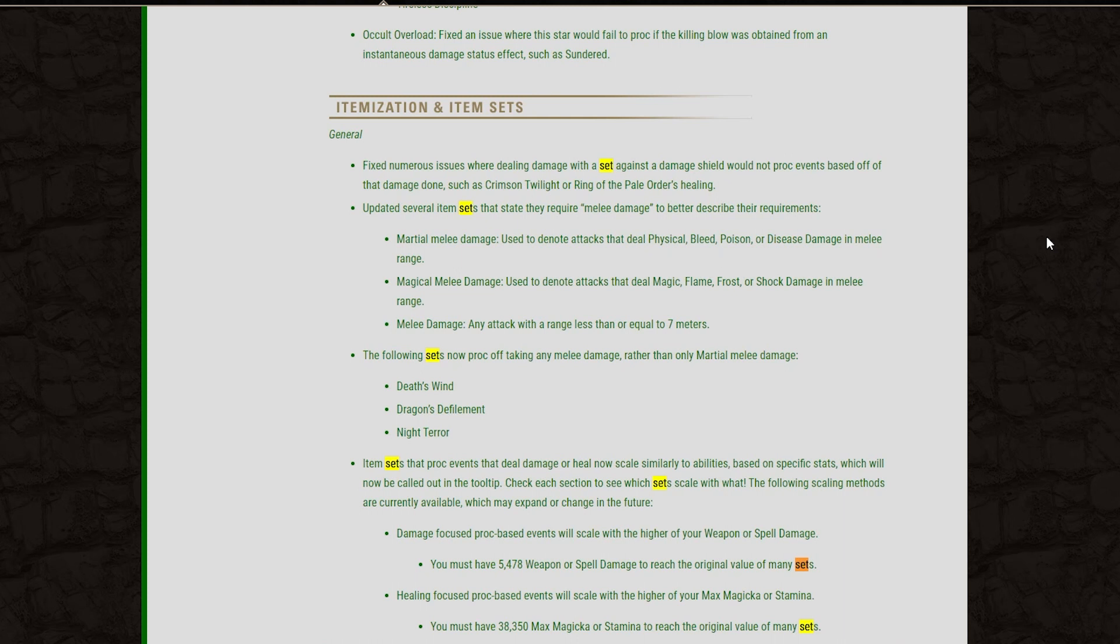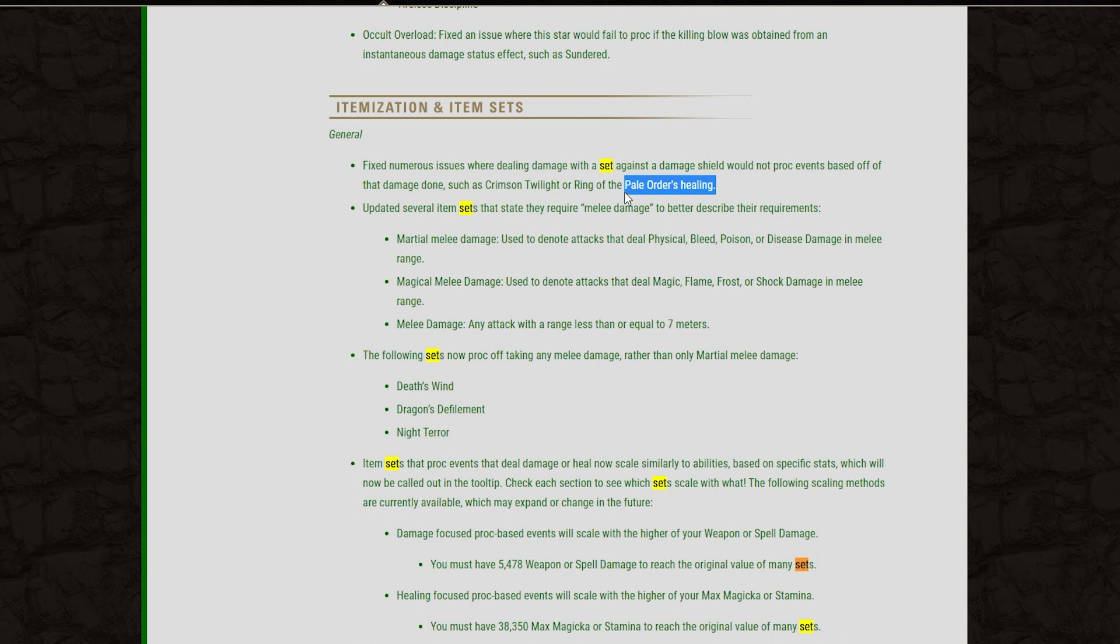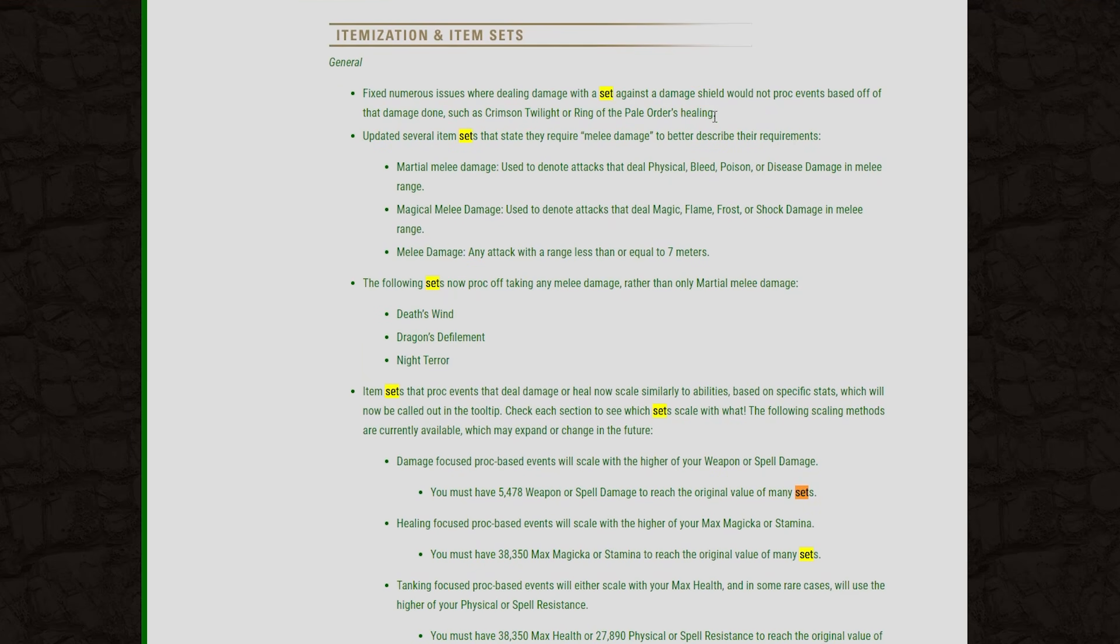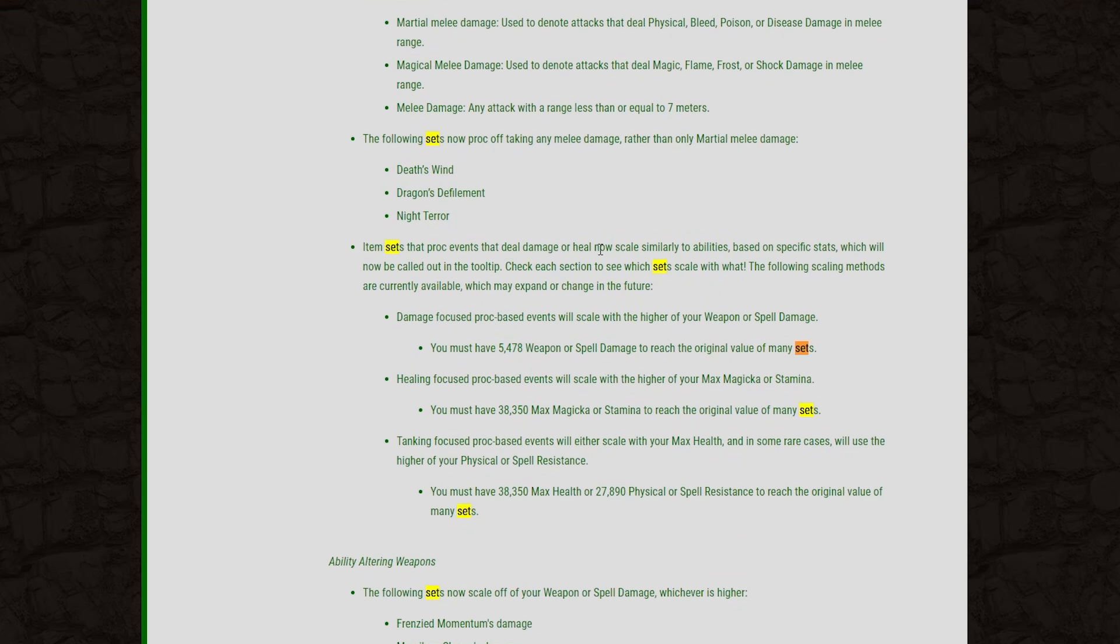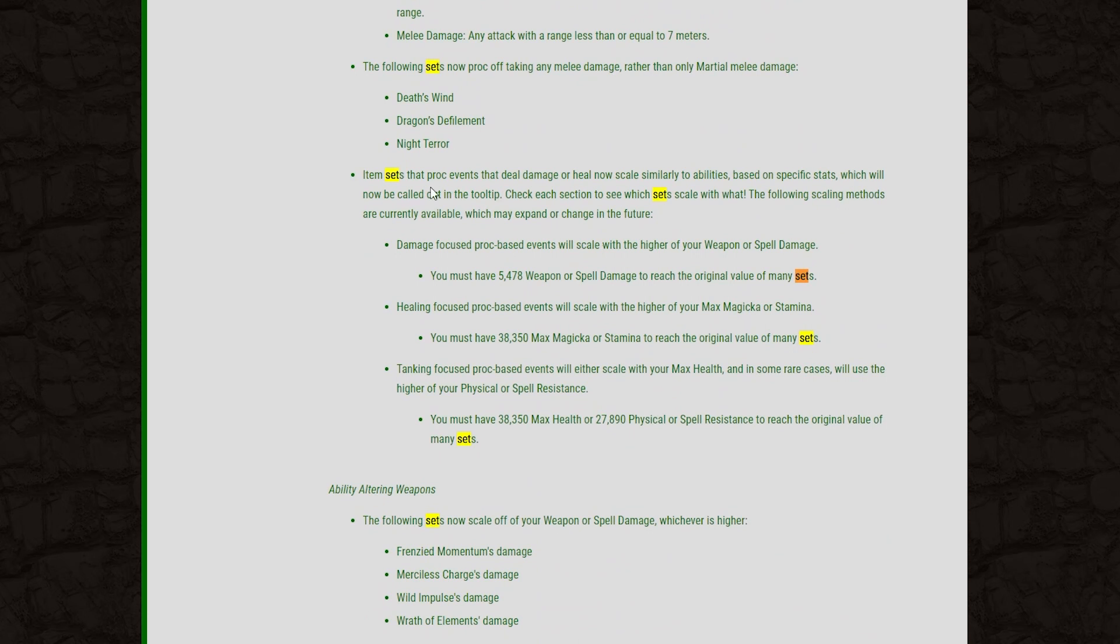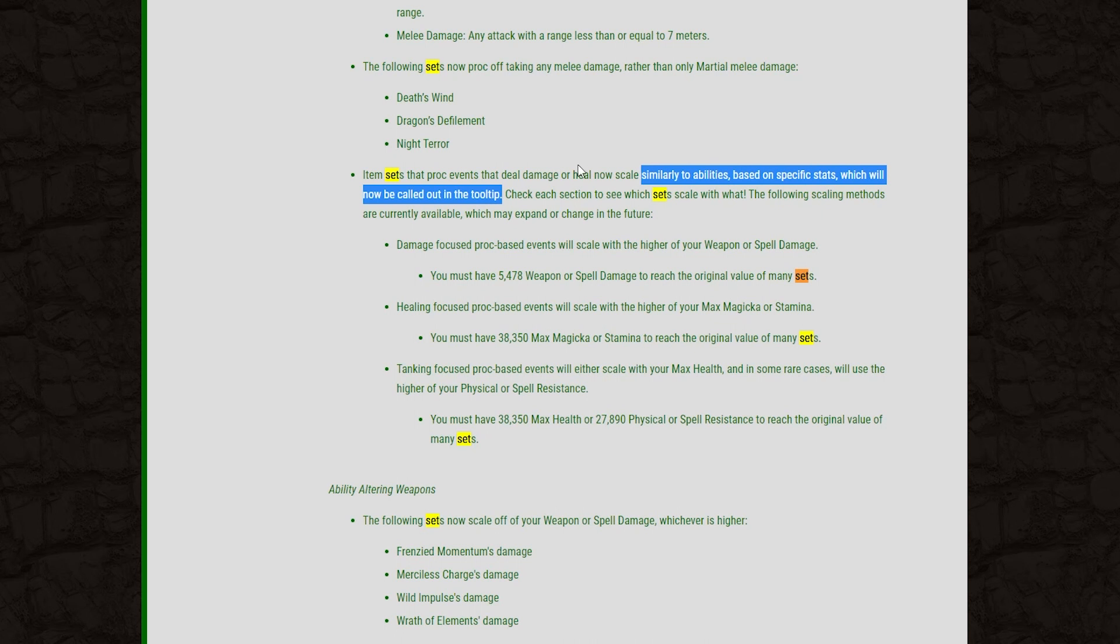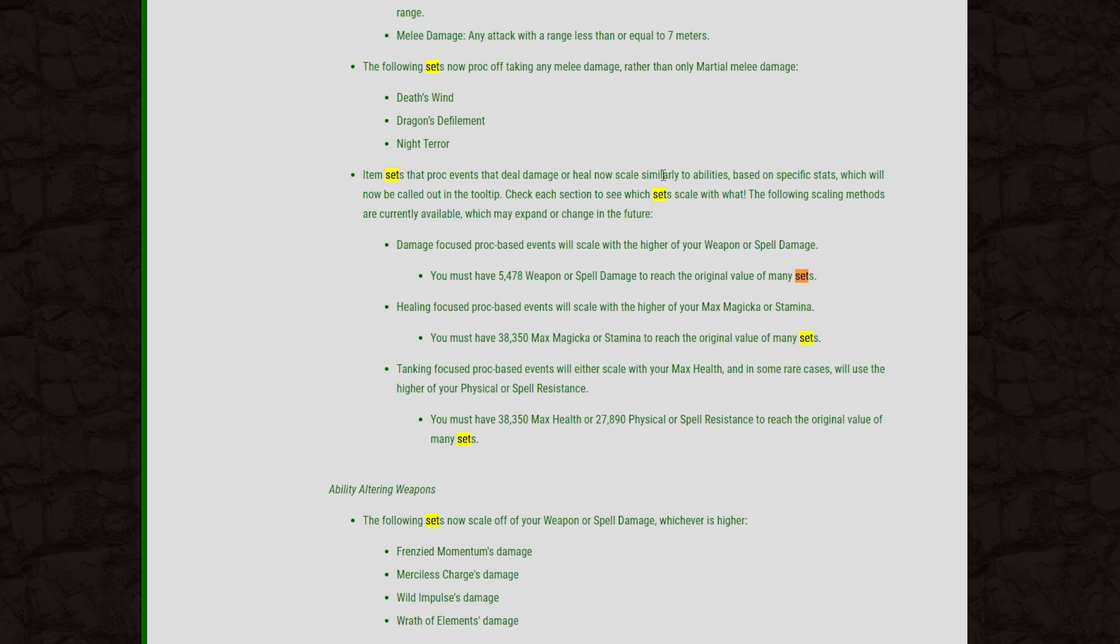And this is pretty exciting. There have been some huge changes to sets in general, just how they function, and proc sets especially. So let's look at this first little bit here. Fix numerous issues where dealing damage with a set against a damage shield would not proc the events. So now if you want to use things like Pale Order against a damage shield, it will actually heal you instead of not healing you. So that's a nice change, just opening up a little bit more versatility for some of those sets. And let's get to the big one. Item sets that proc events that deal damage or heal will now scale similarly to abilities based on specific stats, which will now be called out in the tool tip. That is huge. The big issue with proc sets that we have had in this game is that you could build a full tank build and rely entirely on procs to deal quite a lot of outgoing damage on a very tanky spec. That is not going to be possible anymore. If you build a tank build and you put procs on it, your procs will now deal tank levels of damage.